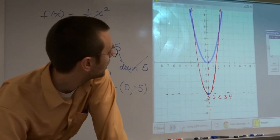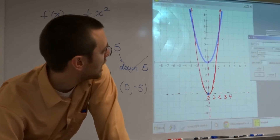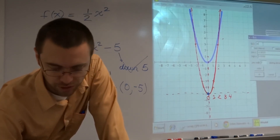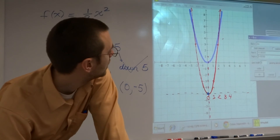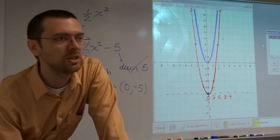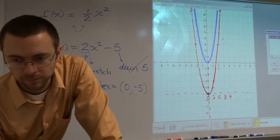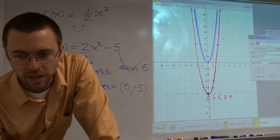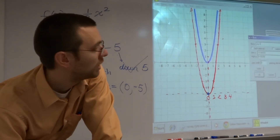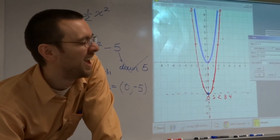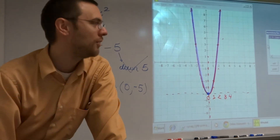So there's x squared. But I took this and put a 2 in front of it — see how it stretched it? Made it a little bit skinnier. And then I shifted it down 5.